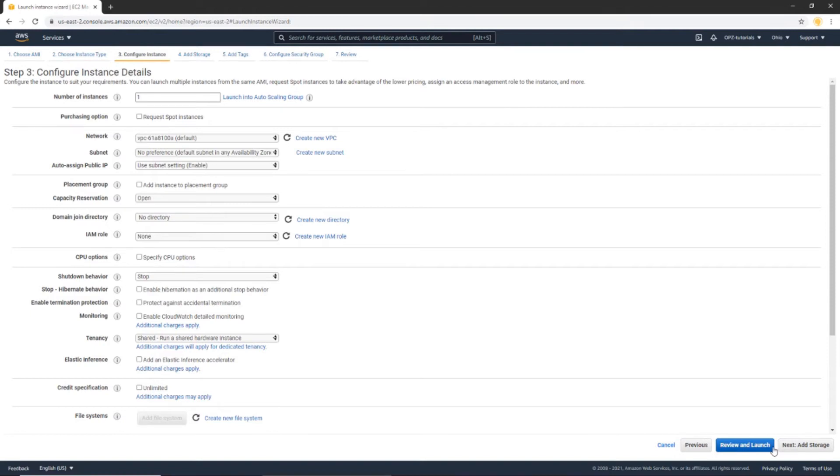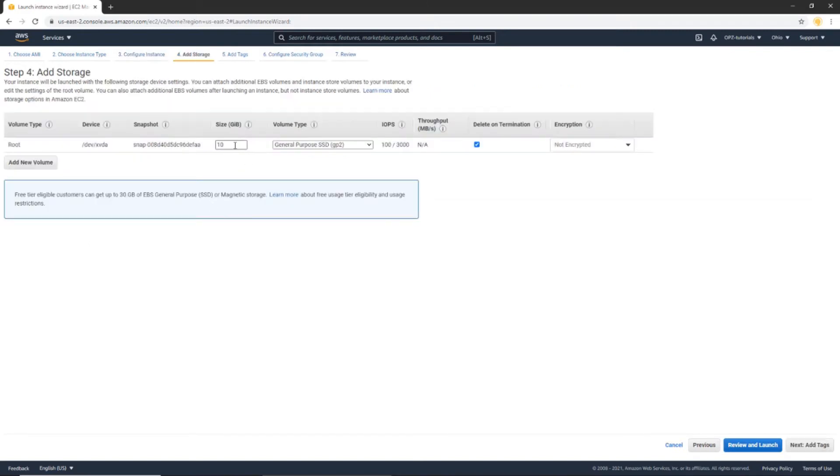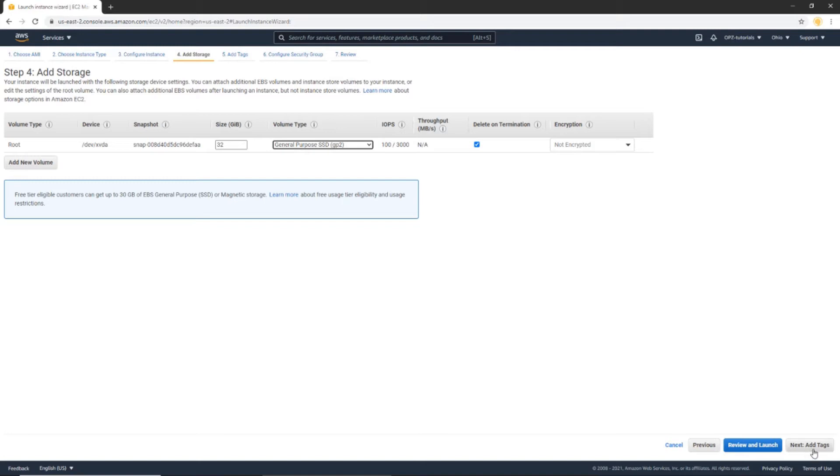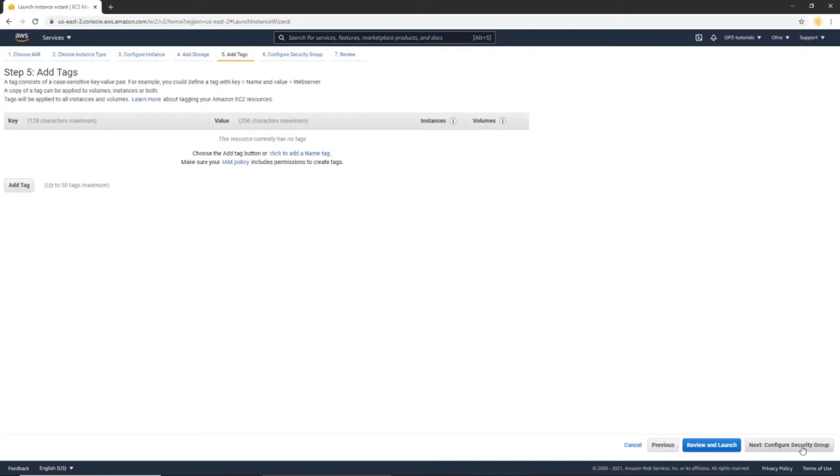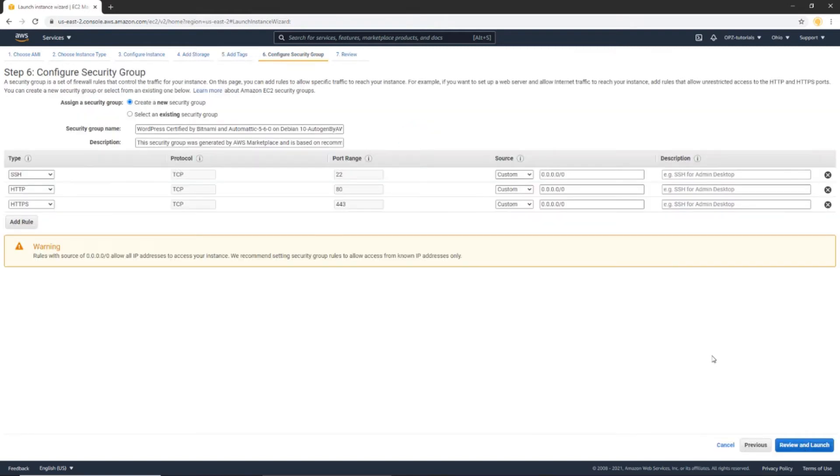Let's leave these default settings as is. And let's click the Next, Add Storage button. So let's add some storage. I'm going to add 32 of the general purpose SSD. Now I'm going to select Next, Add Tags. I'm going to leave that as is. Click Next, Configure Security Group. These look good, so I'm going to click Review and Launch.